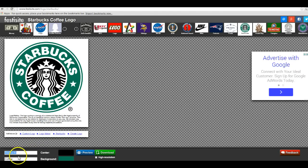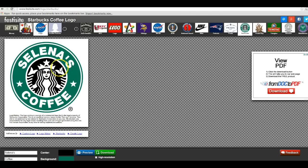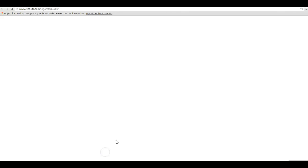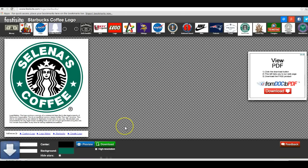You can change it from Starbucks Coffee to whatever you want it to say. In this case I'm just going to put my name and leave the coffee part alone. I'm going to click on Preview and you'll see it change with my name, then I'm going to click Download, which will give me a PNG file.